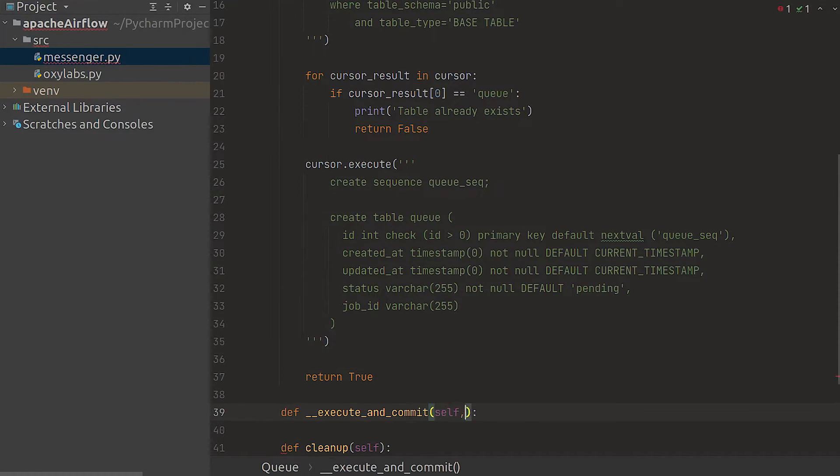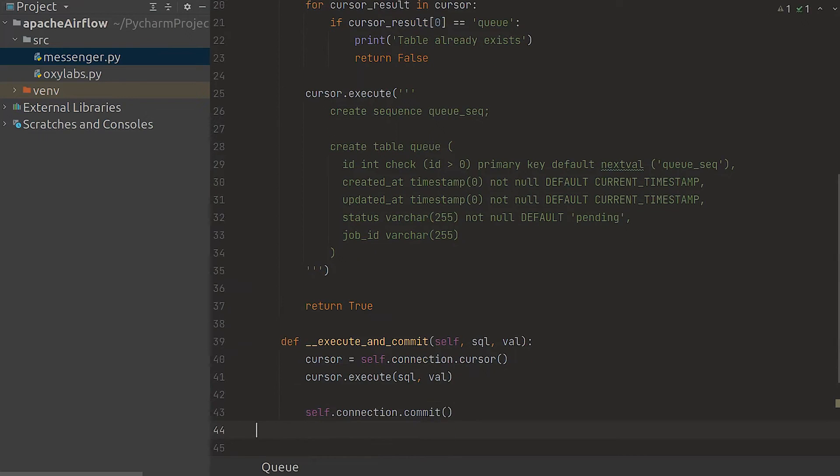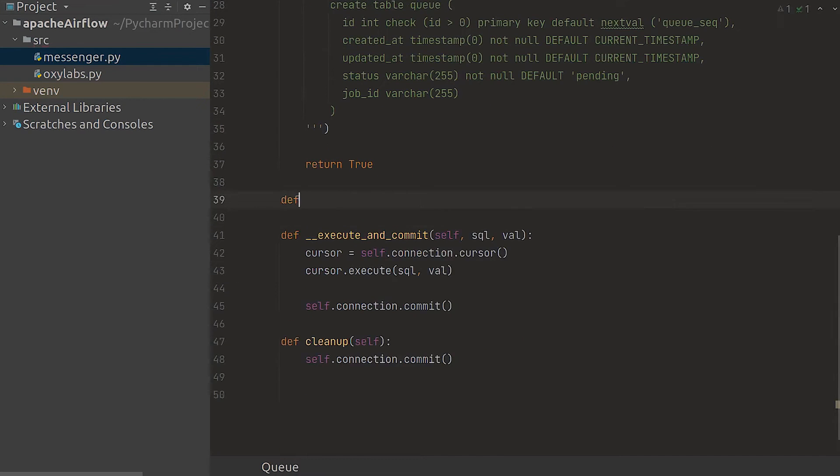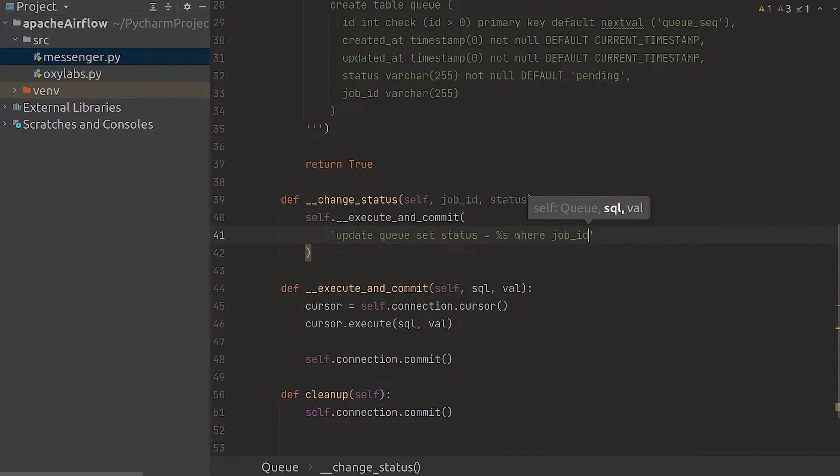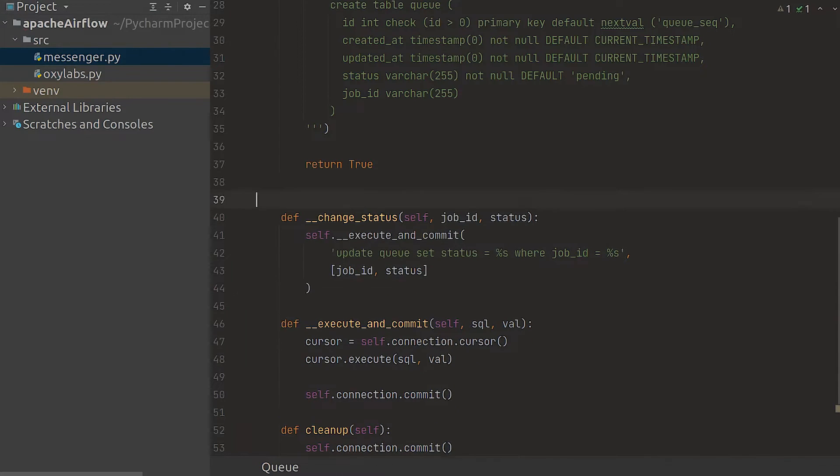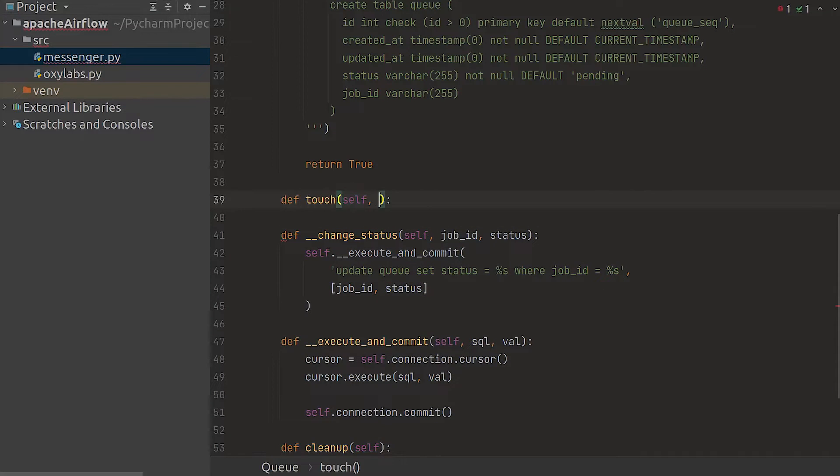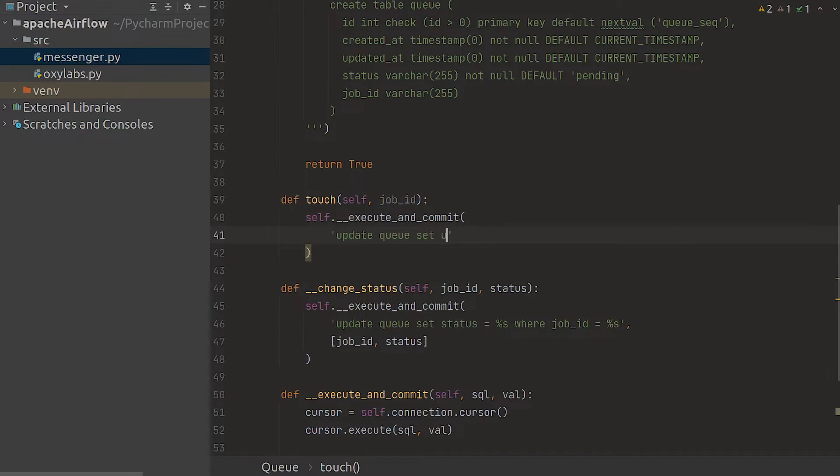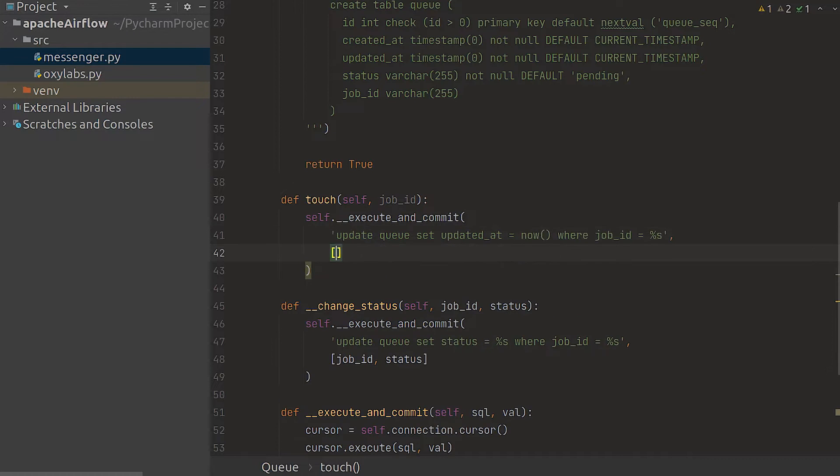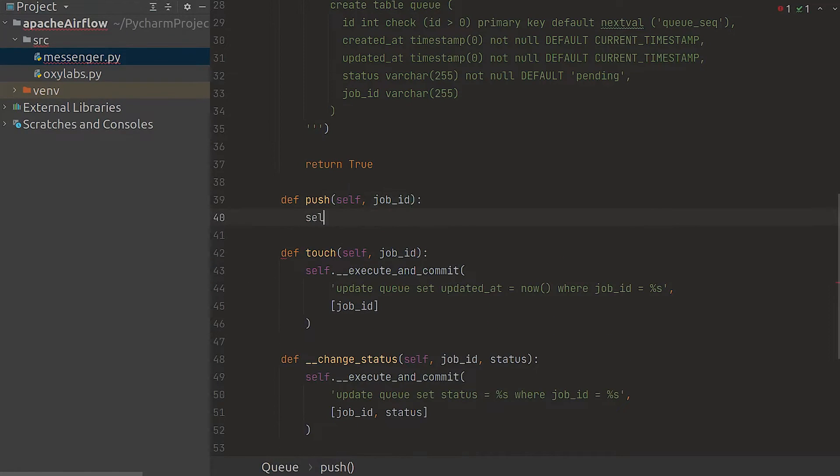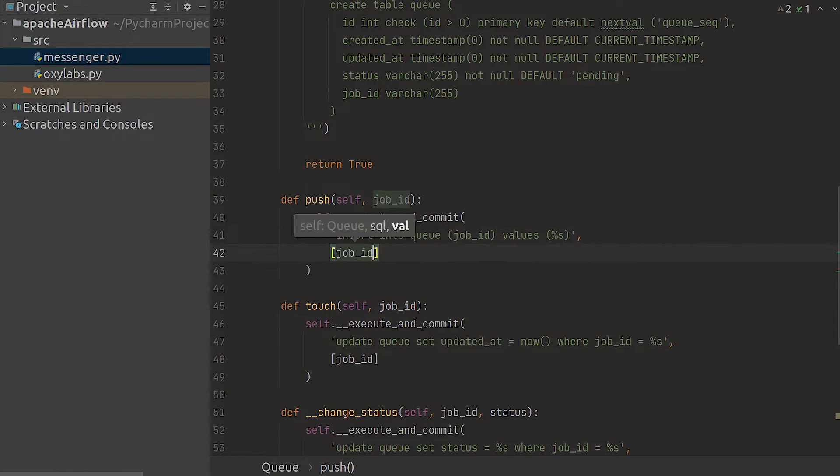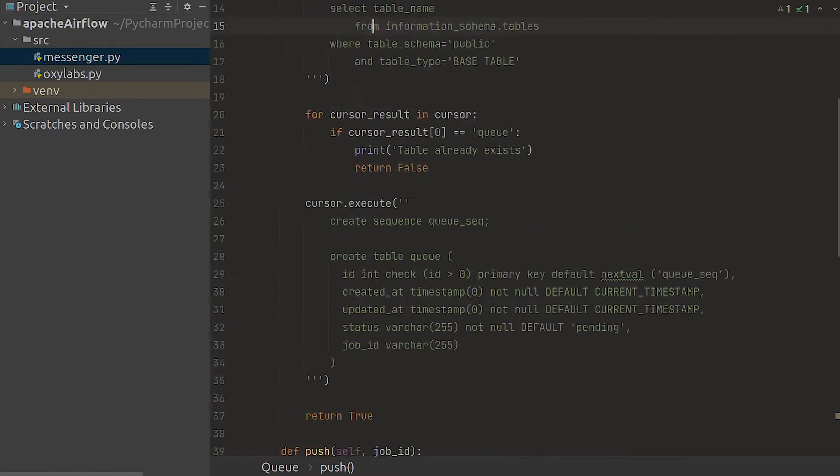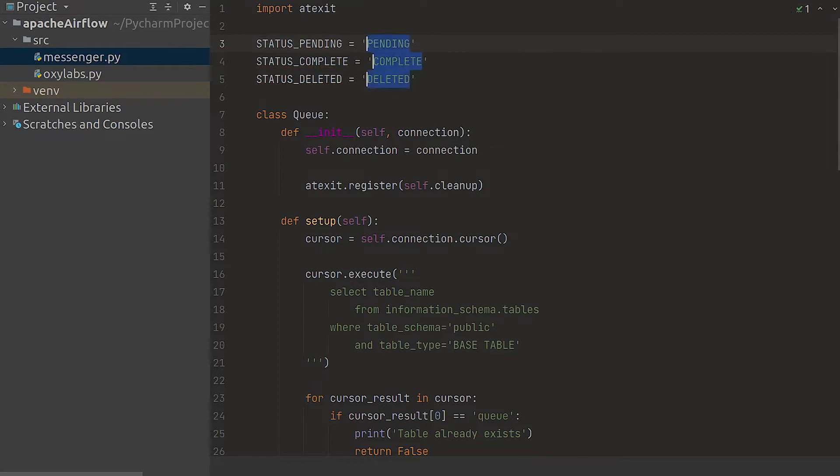Since we're planning to run a bunch of parameterized queries let's define a helper. Now we can define another helper for easily changing the job status. Let's also describe the method for refreshing the updated_at field. This is important for later. Next create a simple method for inserting the newly created job into our queue table. Since using strings for statuses isn't a great coding practice let's plan out the constants for them right away.